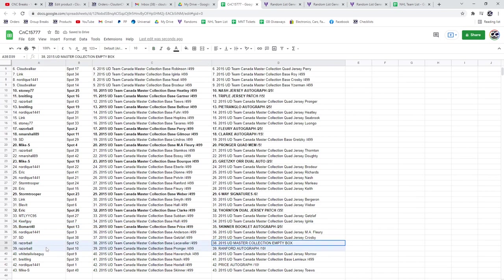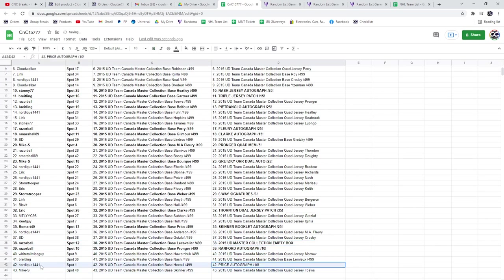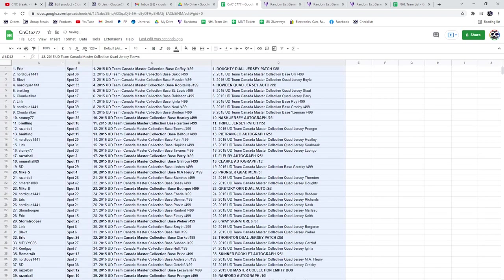The Razor Ball gets the Master Collection Box and the Ranford Auto out of 10. And the Carey Price goes to Nordique.